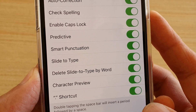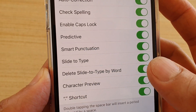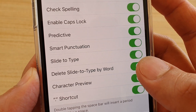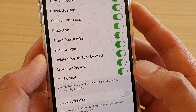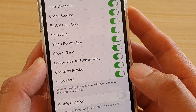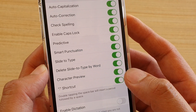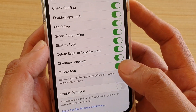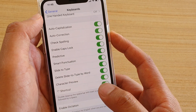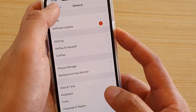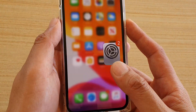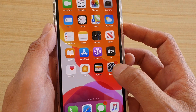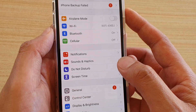How to enable or disable the swipe quick path keyboard on iPhone 11, 11 Pro, or 11 Pro Max. First, go back to your home screen by swiping up at the bottom, then tap on the Settings icon.